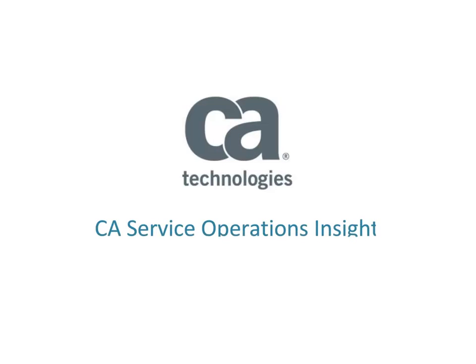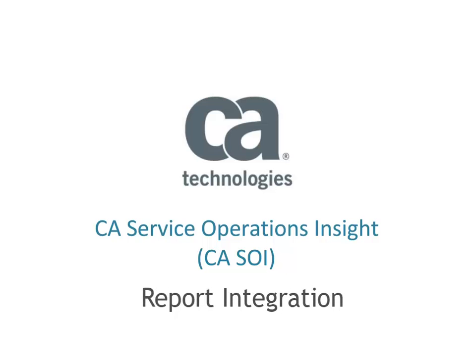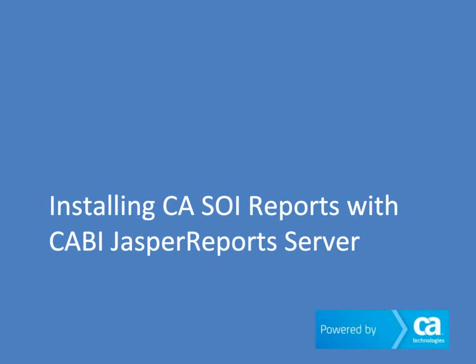CA Service Operations Insight, CASOI, Report Integration. Installing CASOI Reports with CABI Jasper Reports Server.